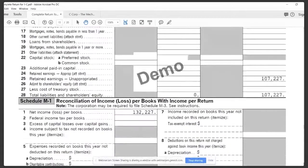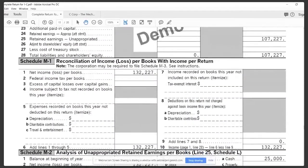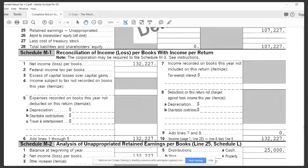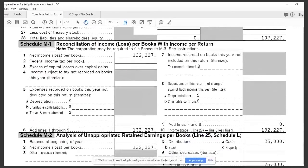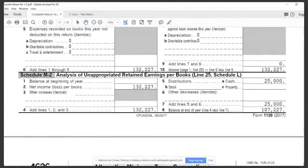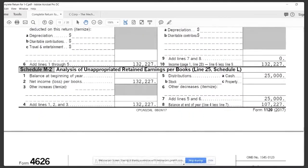With a C corporation, you're not supposed to build up too much cash without taking it out. They have accumulated earnings rules. The IRS might want to know a little more about that account. The Schedule M2 is going to say here's the net income, here's the distributions — this is how much was taken out in cash by the owner.